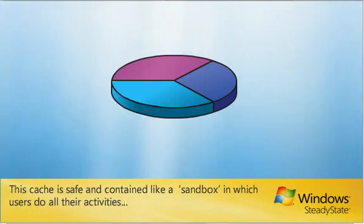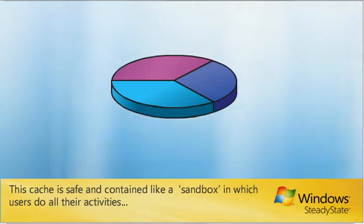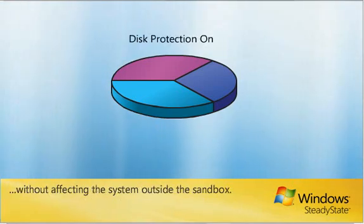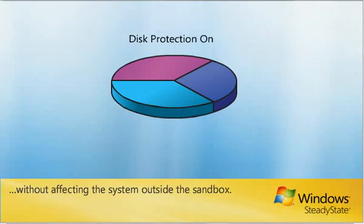This cache is safe and contained like a sandbox in which users do all their activities, without affecting the system outside the sandbox.